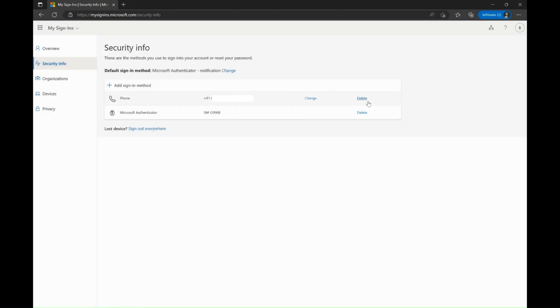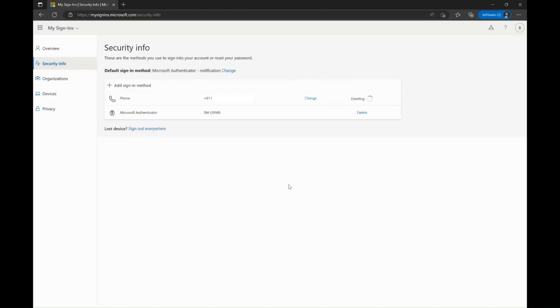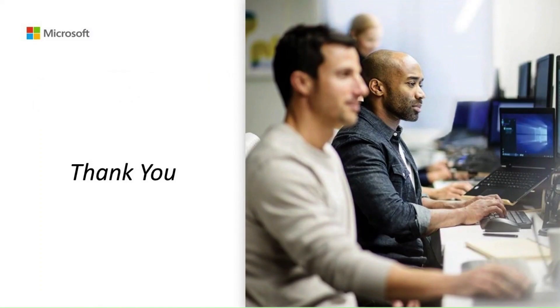Please note, if you do not have access to any of the authentication methods registered, you can remove them by simply clicking on the delete option. Thank you for watching.